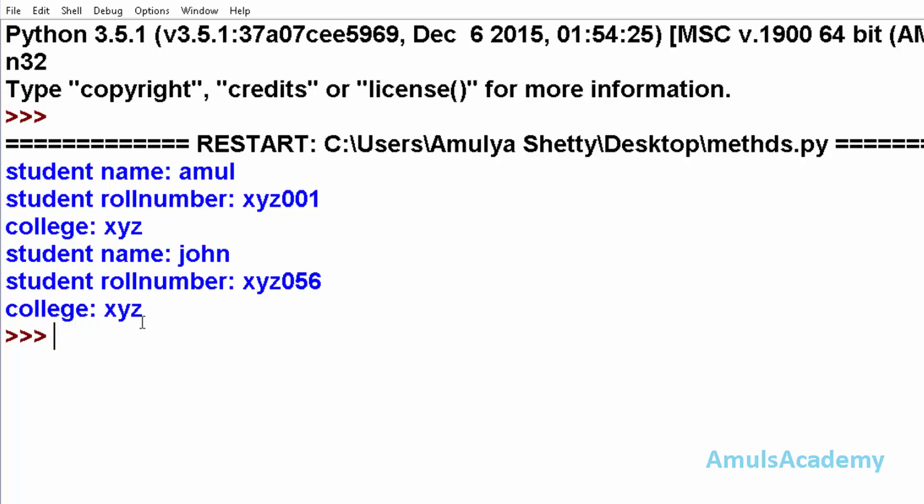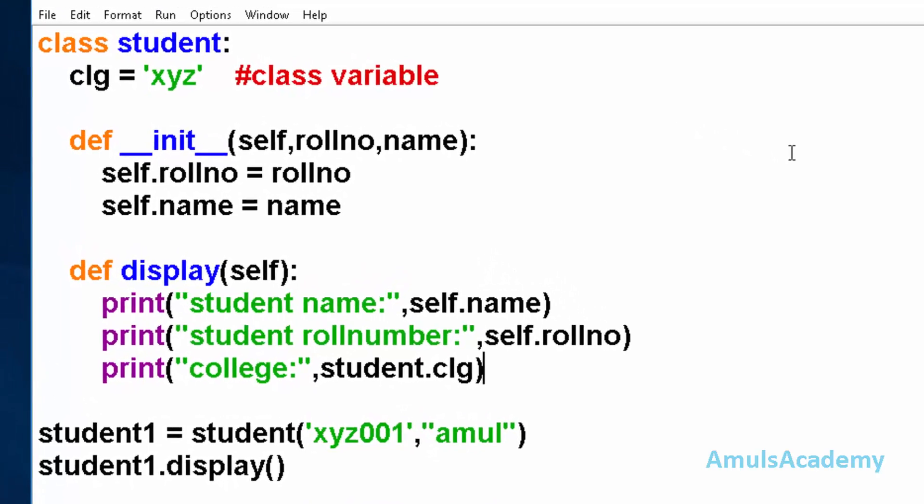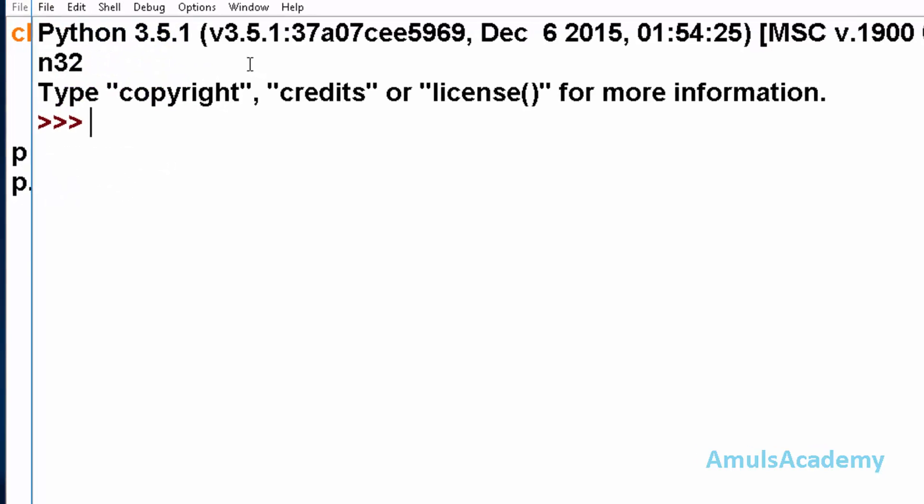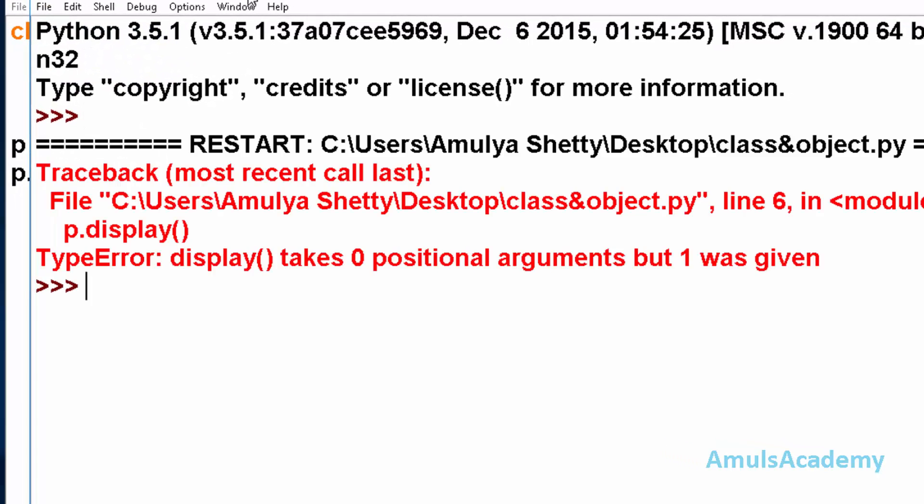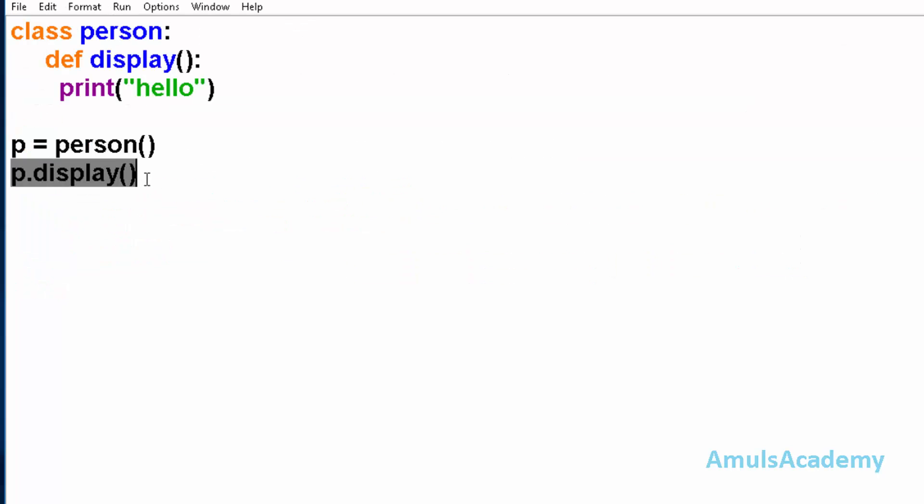This is about class and instance variables. Here is a simple program where we use self as a parameter. What if I didn't use self here - what will happen? So I will delete self and run this program. I got an error: display takes zero positional arguments but one was given. Because it will pass the object to the method, but here we didn't mention anything.